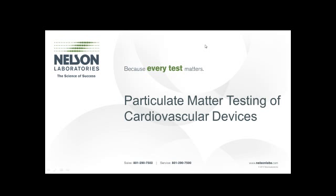We have given a webinar previously on particulate matter testing in general of pharmaceutical products and have touched on devices to an extent. This webinar is designed to address specifically cardiovascular devices, and some of the intrinsic issues that we may encounter with cardiovascular devices, as well as the other issues that regulatory has asked us to address. A little bit different than other medical devices and certainly different than pharmaceutical products or injectables, which is really where particulate testing originated from, but has now grown to cardiovascular devices because of the concern for particulate matter on these devices and the threat it may expose the patient to.